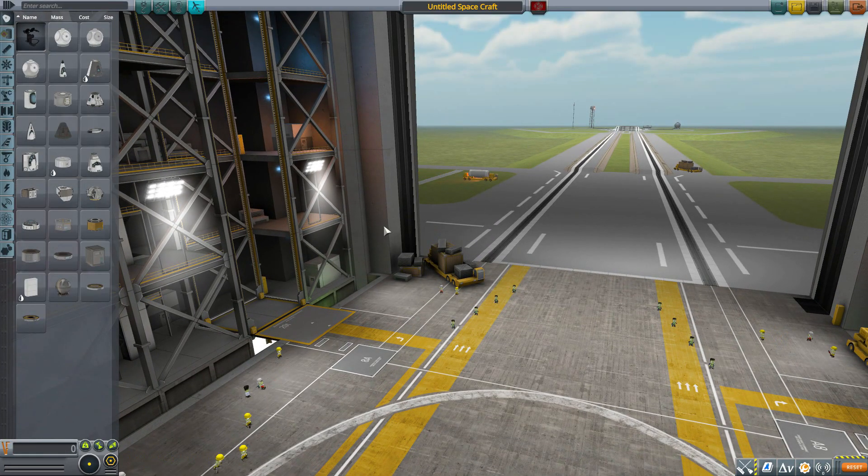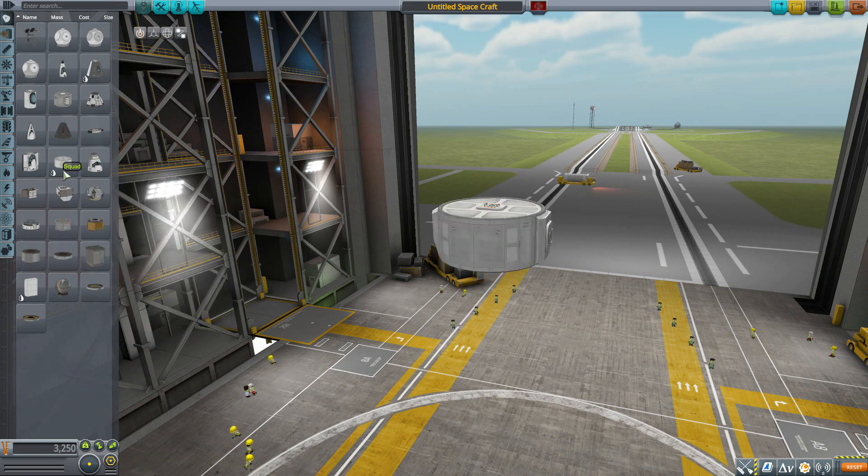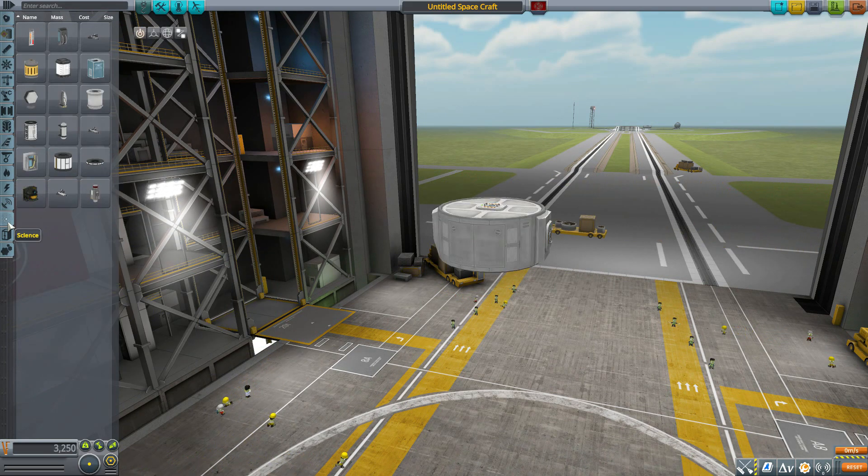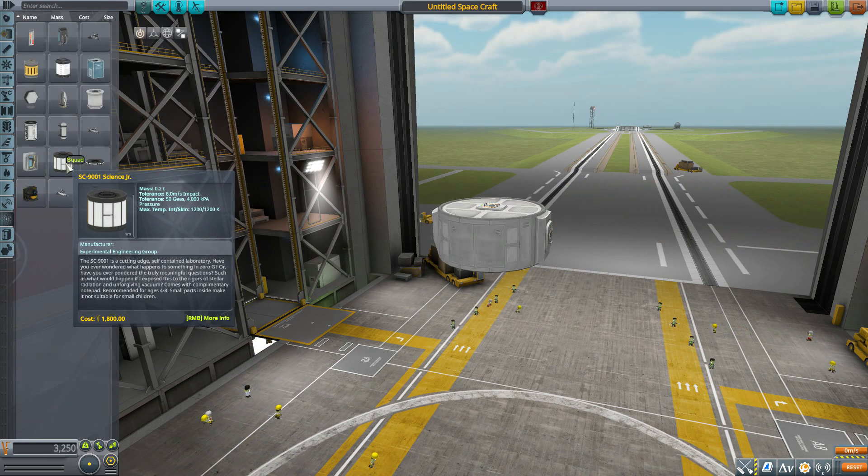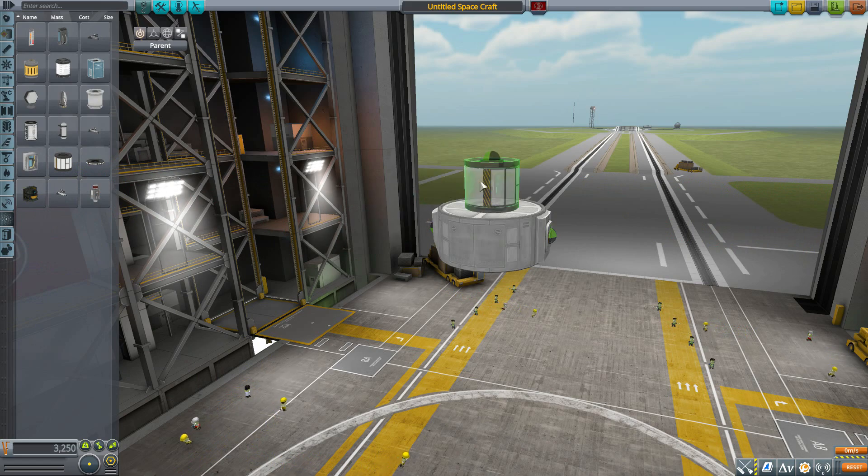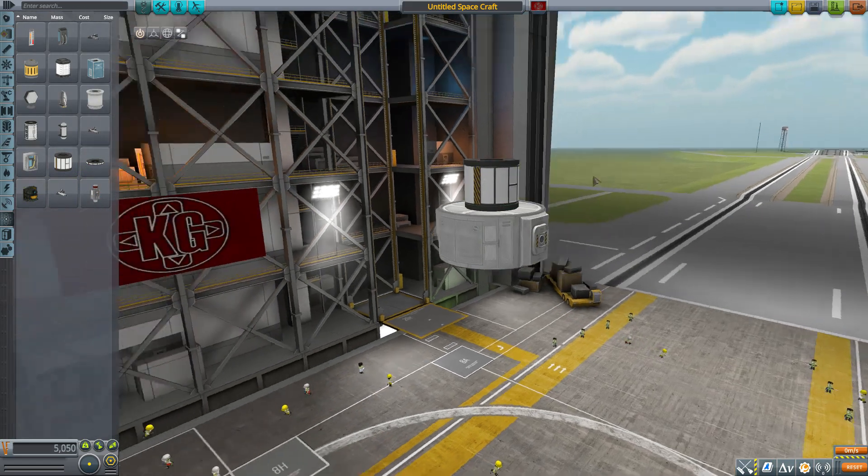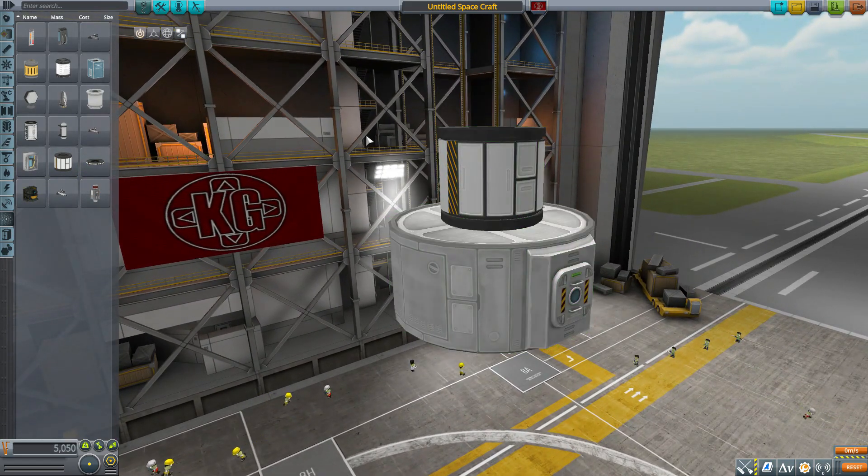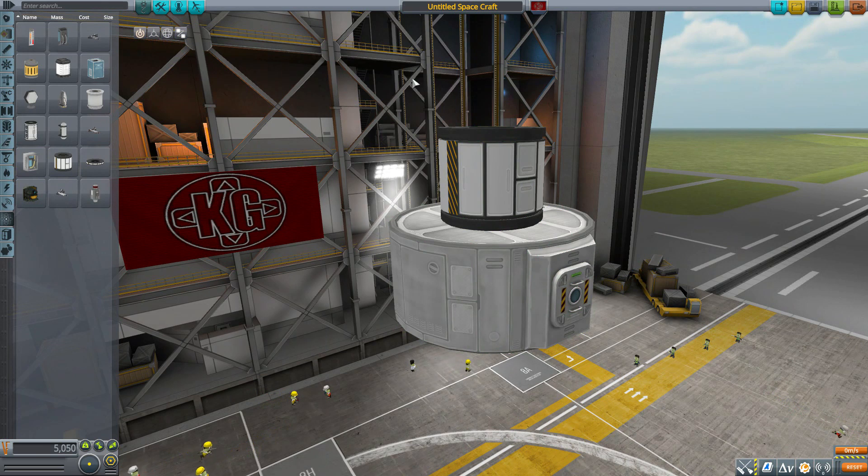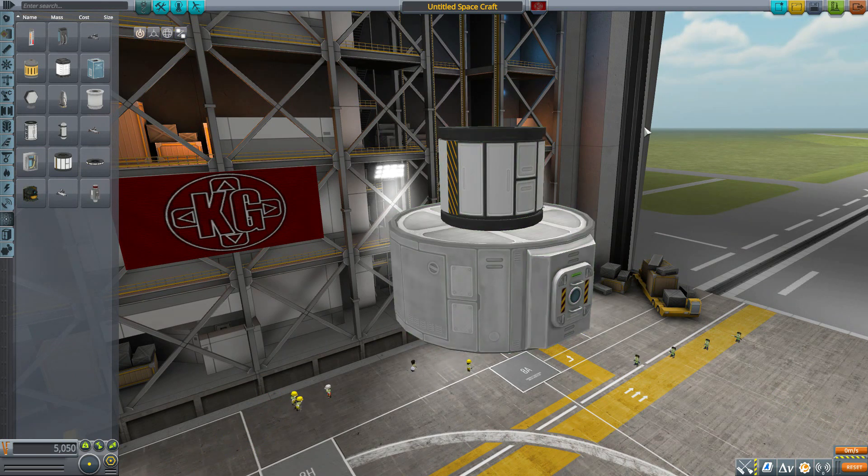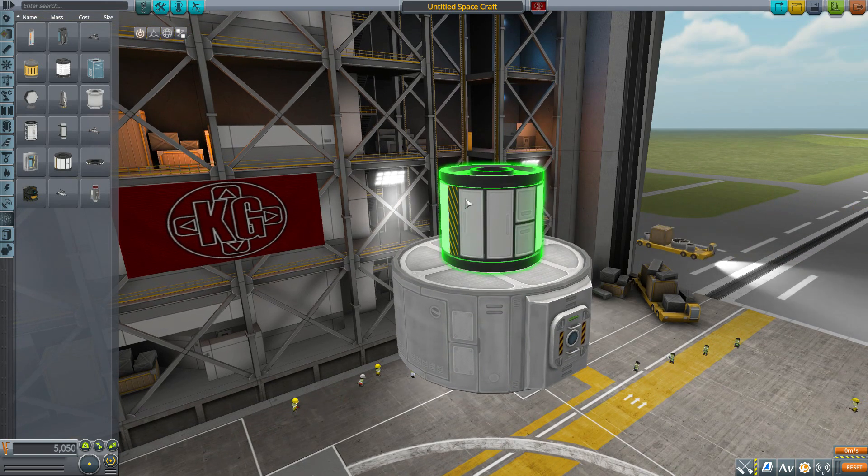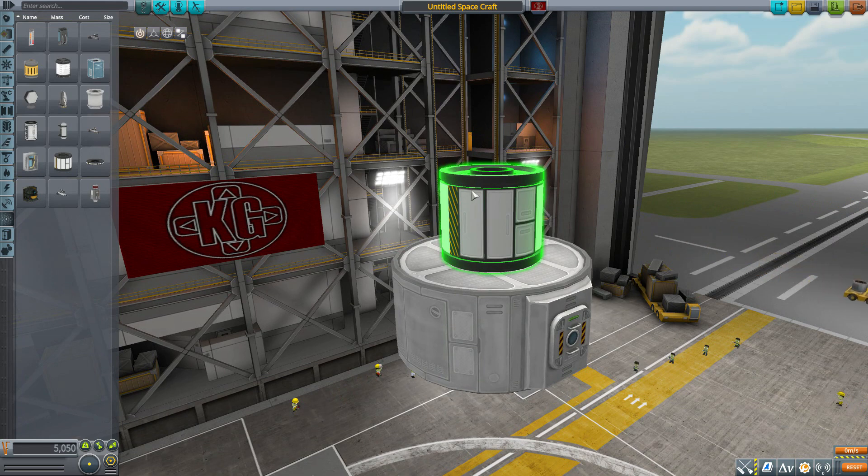People took the Science Junior and wanted them to fit into other form factors like the 2.5 meter radius. But the problem I always had with those mods was they literally just resized the part and it always looked so weird to me.